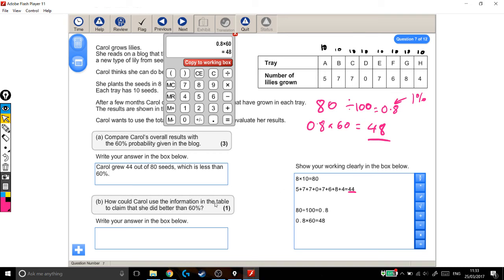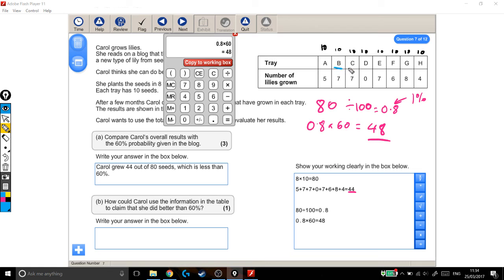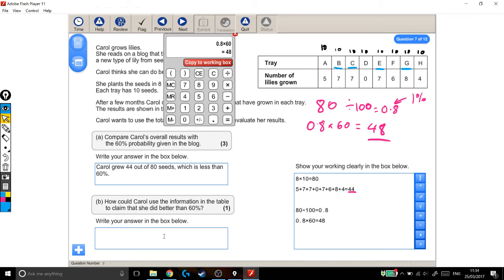So on to the next part of the question. How could Carol use the information in the table to claim that she did better than 60%? If we look at all these different trays, some of them actually did do better than 60%. So she started with 10 seeds in each tray, and 60% of 10 would have been 6 lilies. So if she'd have grown 6 lilies in each of these trays, then she would have done 60%. But some of them actually did better than that. So if we look at some of these in particular, if we look at B, C, E, and G, they all did a lot better than 60%. This is 70%, 70%, 70%, and 80%. So how could Carol use the information in the table to claim she did better than 60%? Well, if she's careful, if she chooses the right ones, if she chooses a sample of her trays, some of them grew more than 60%.